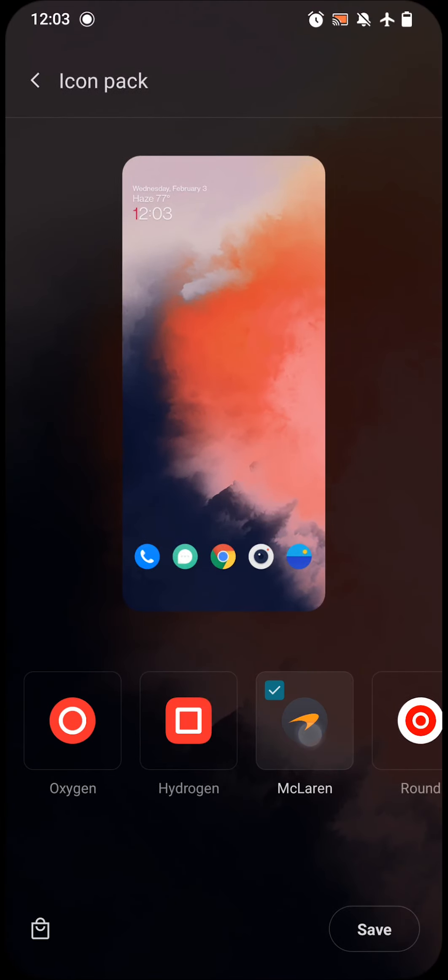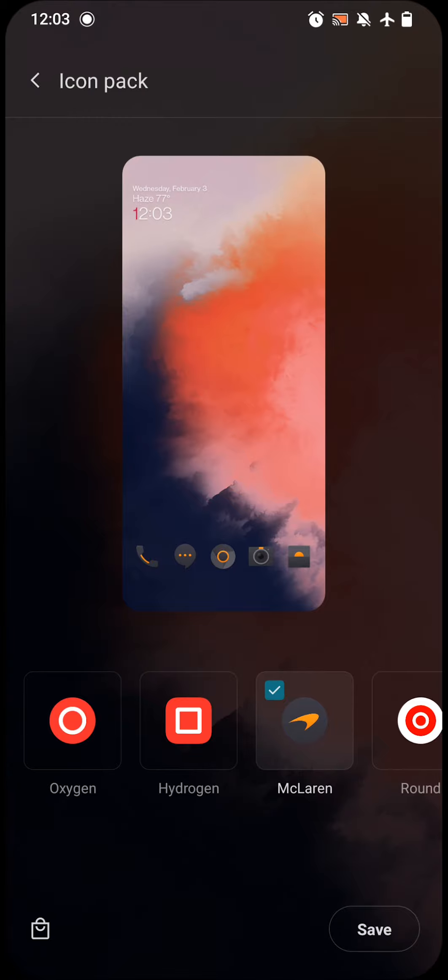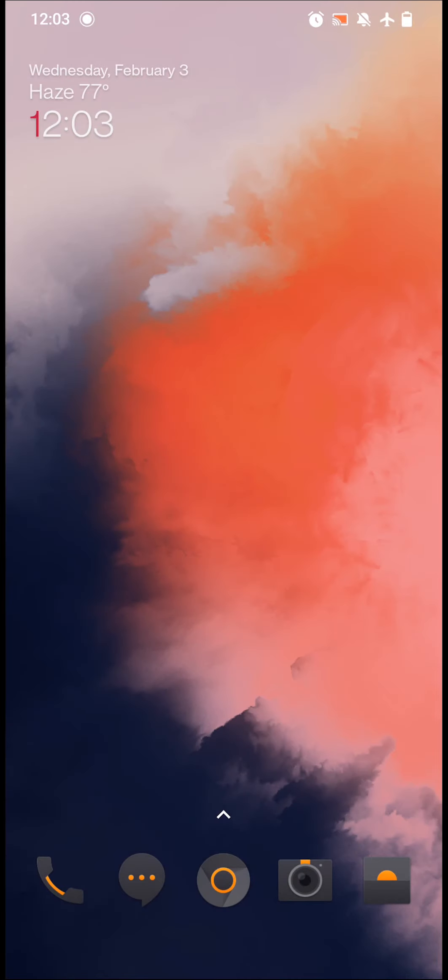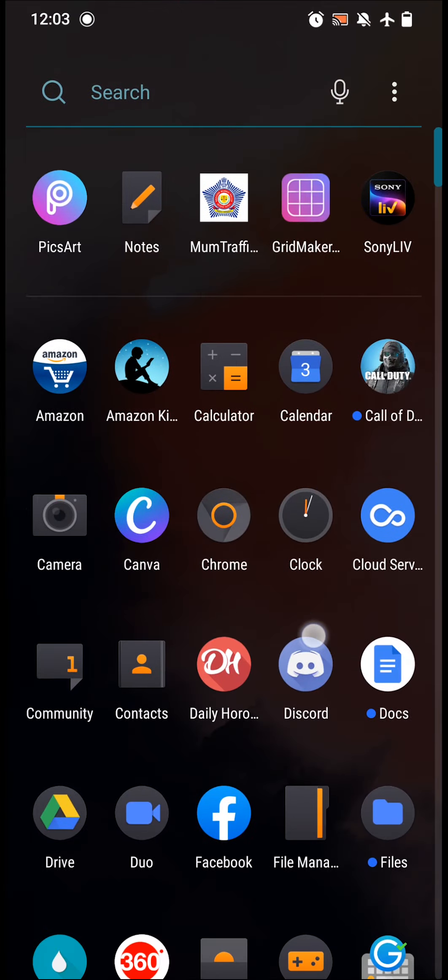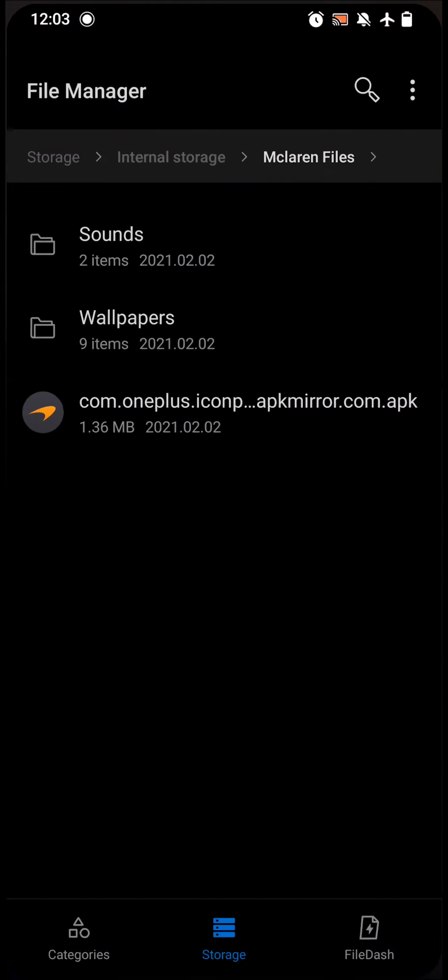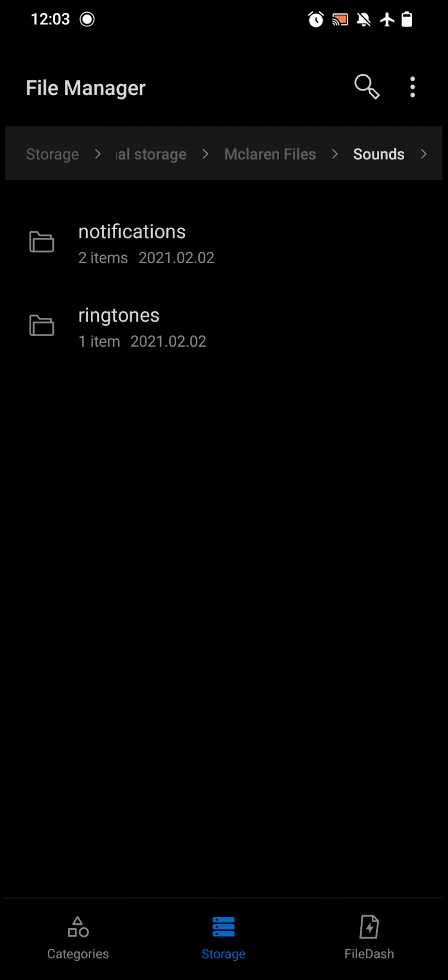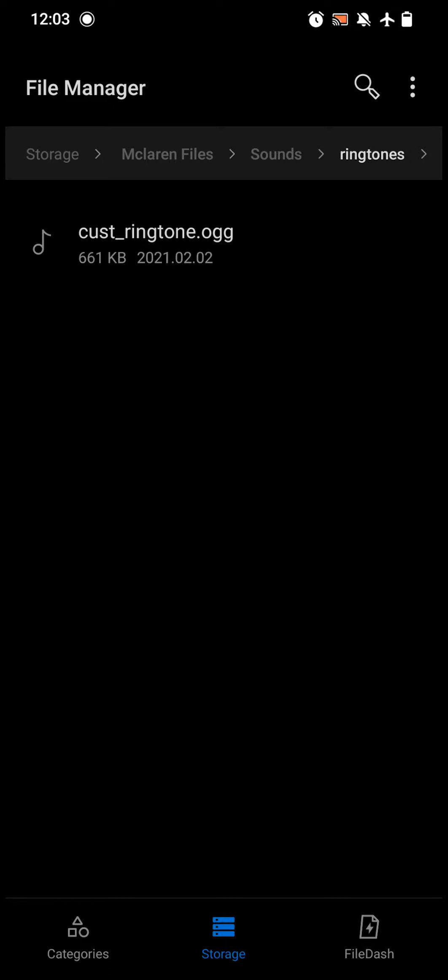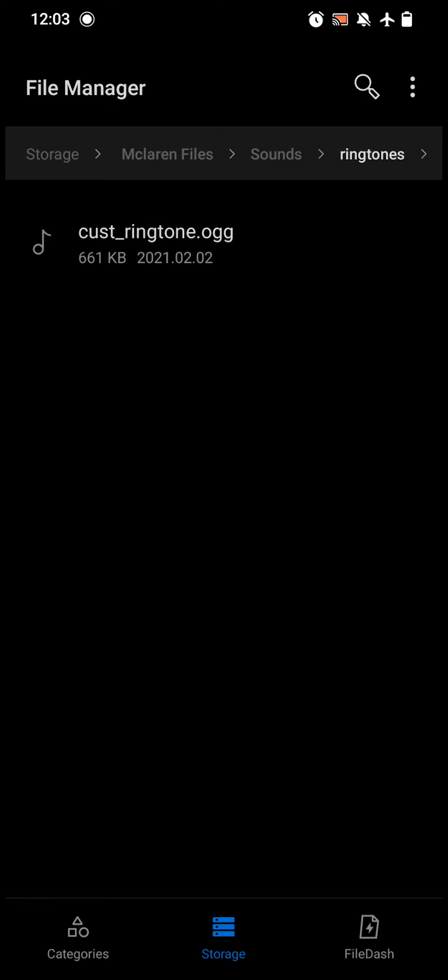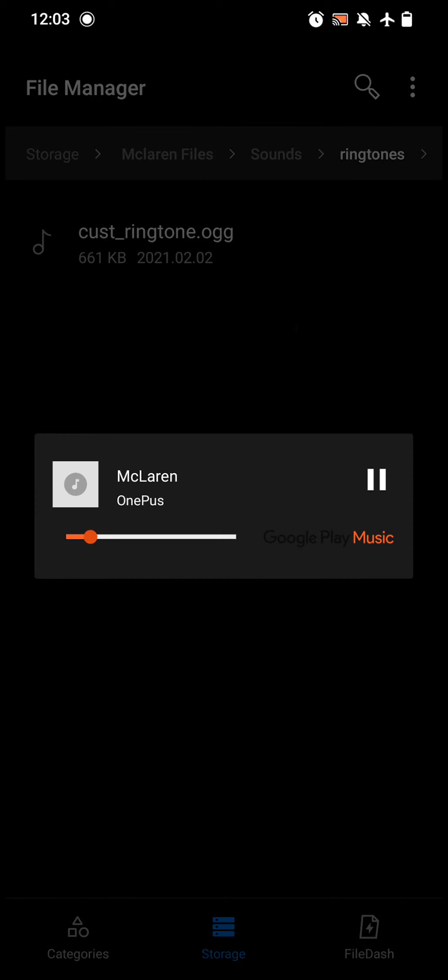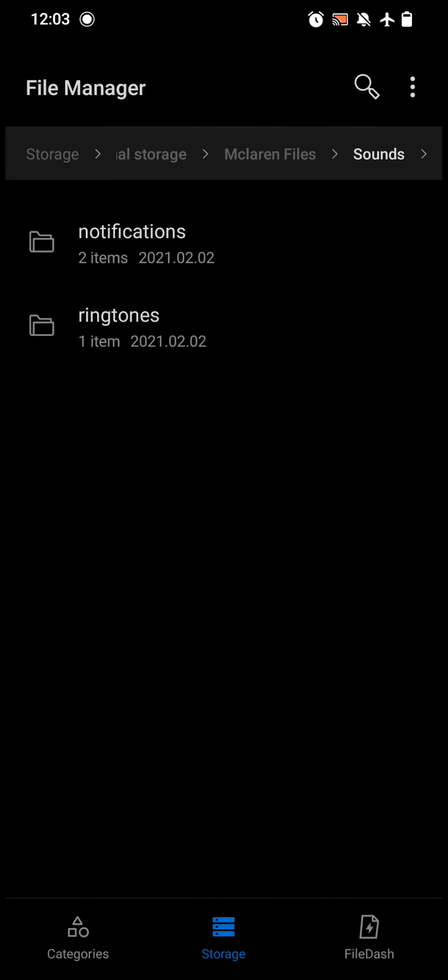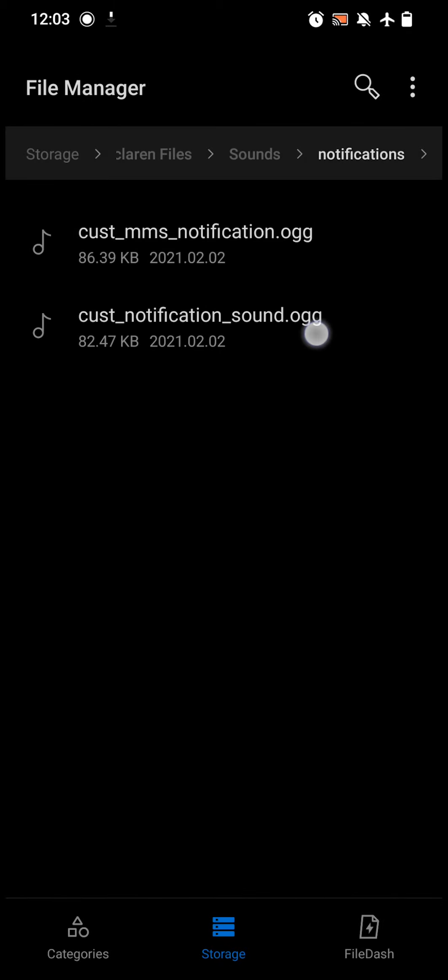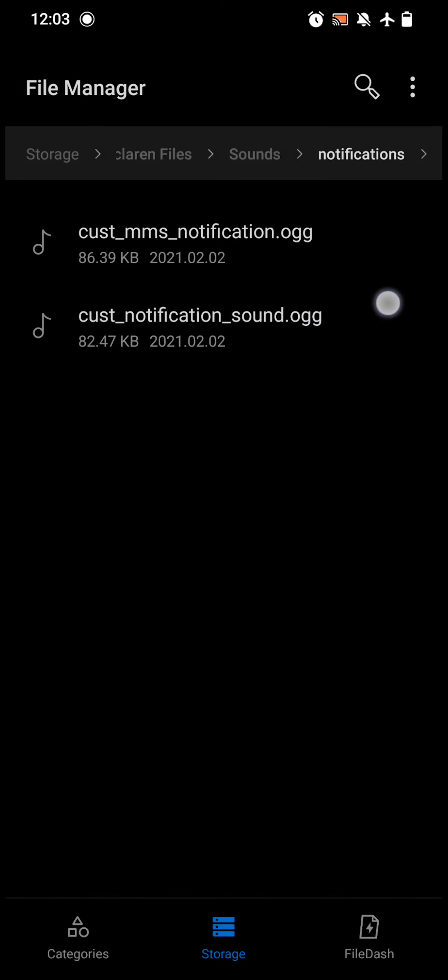After that, go back to your McLaren Files and click on Sounds. You can set a ringtone or something you want from there. It is the McLaren edition ringtone only. You've got notification tunes as well - there are two notification tunes which you can set, which are officially for OnePlus McLaren edition.